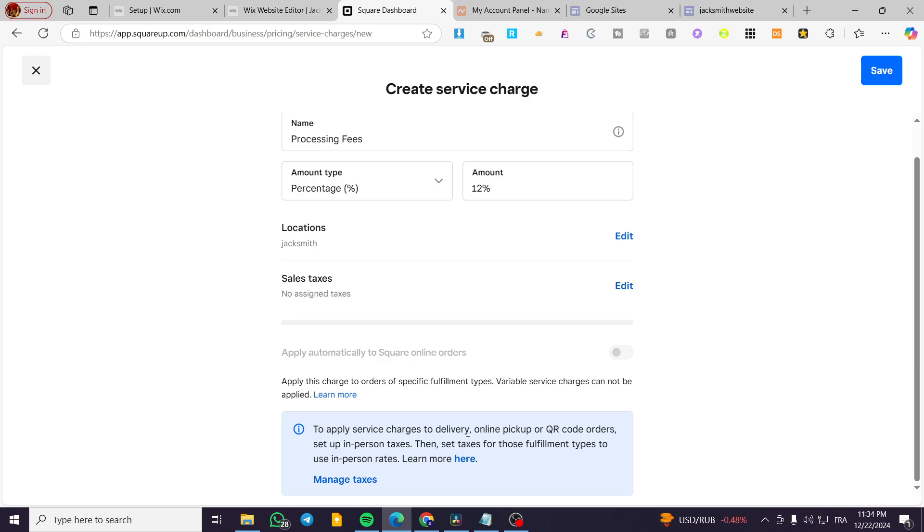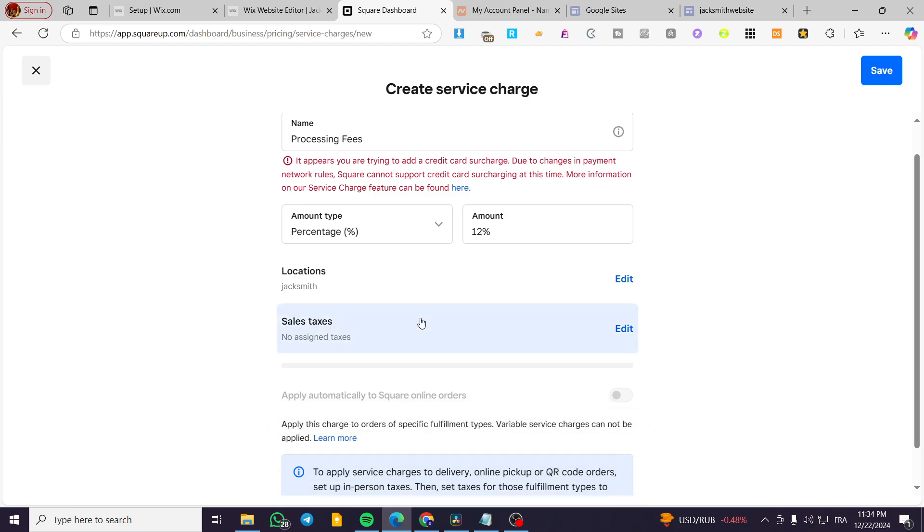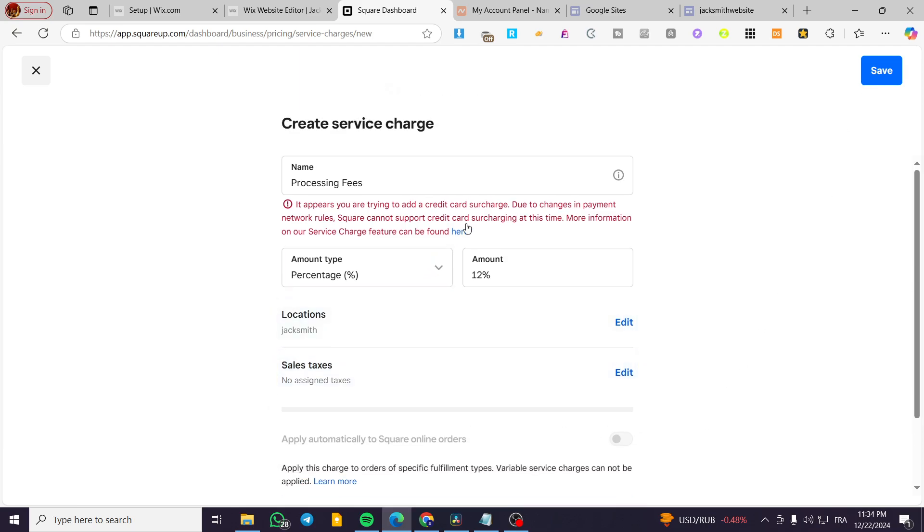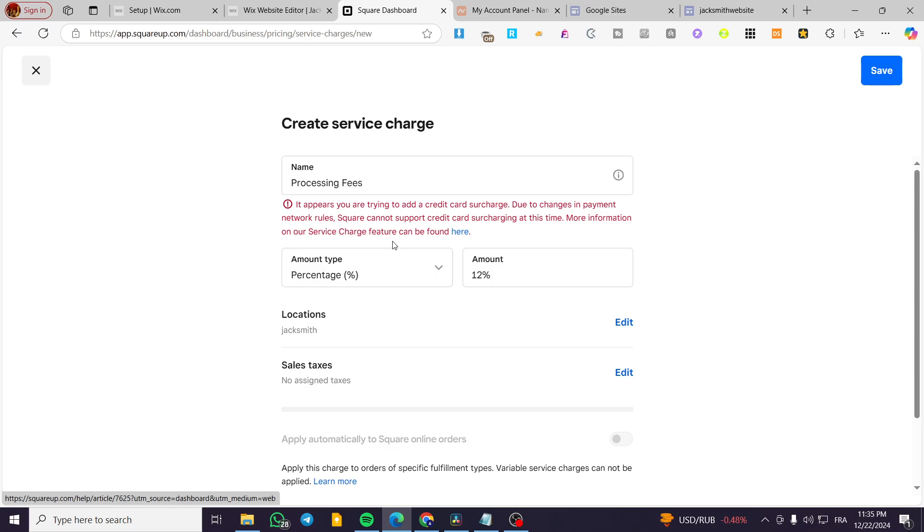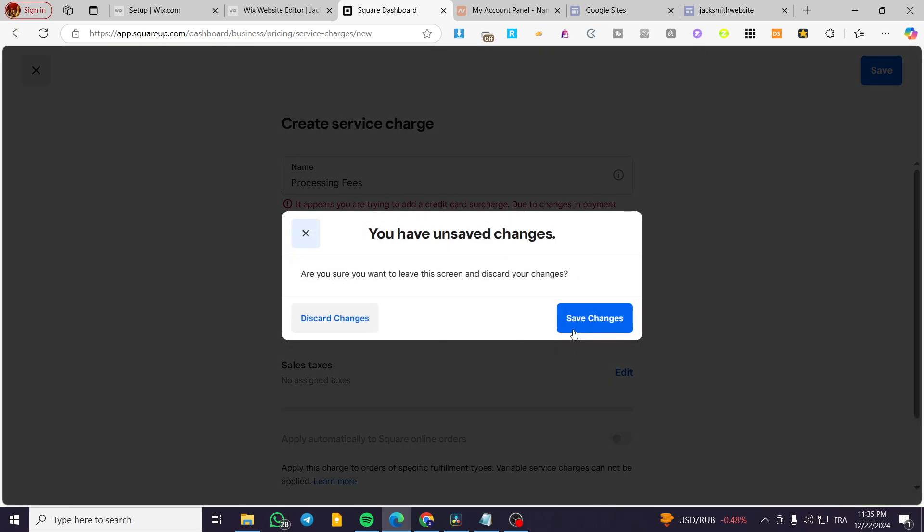So as you can see, you need to set up a plan. Then you are going to simply click on save and here we have it. So do payment work rules and not support credit or surcharging at this time. So this doesn't matter here. You're going to wait for the nature of the account to be changed and then you are going to add the processing fees.